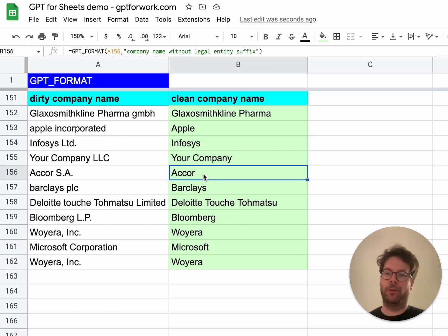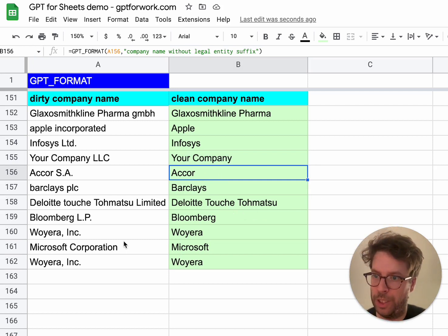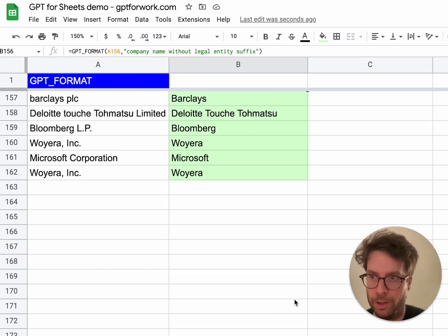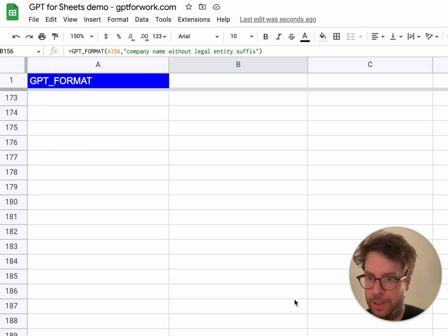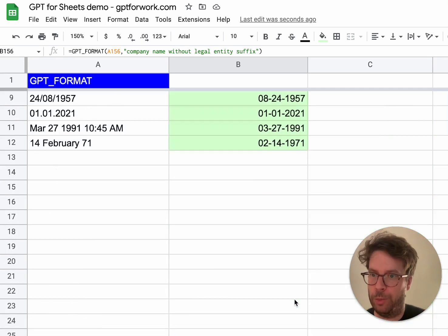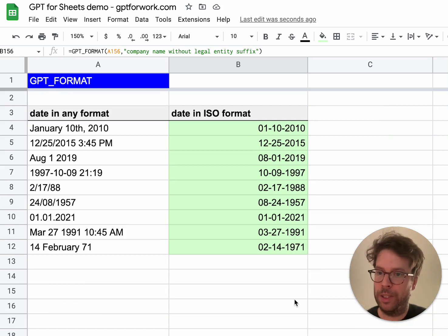It works great. So if you have lists of companies in your spreadsheets, you can clean them up this way very easily. And I think that's it — that's GPT format.